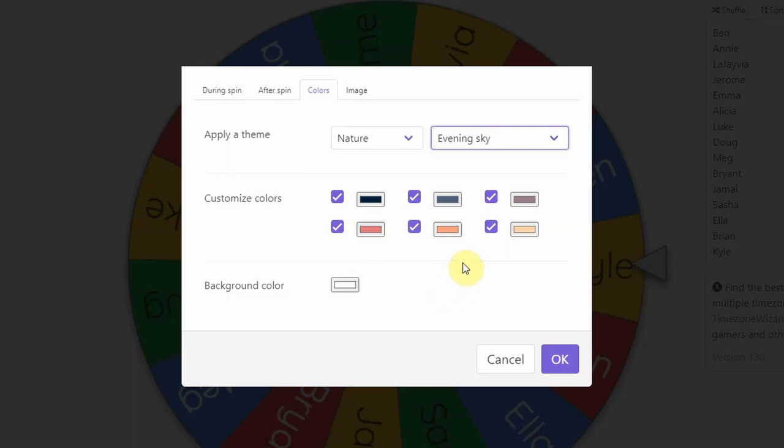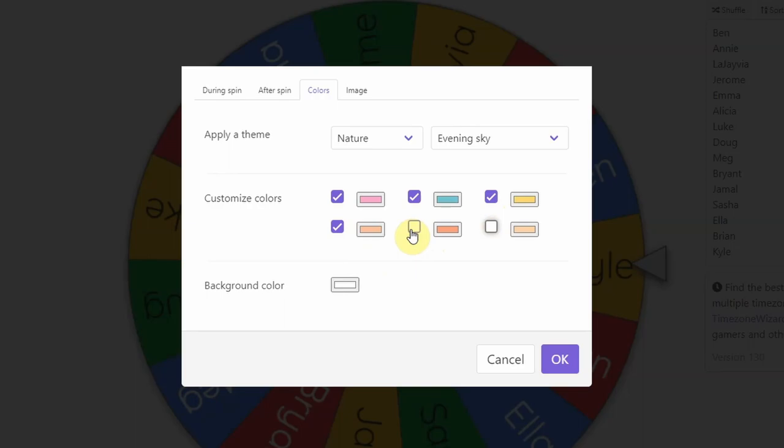I'm going to go ahead and put my Vestals 21st Century colors in here using my RGB codes. And I have four colors that I use with Vestals 21st Century classroom. So I'm just going to use four and then unclick these other ones.